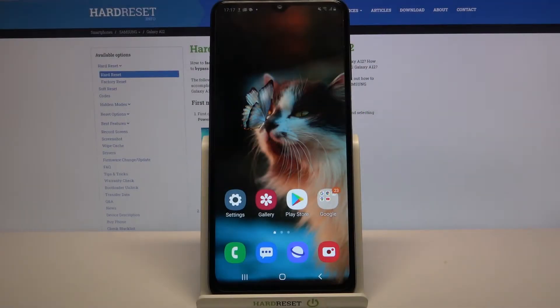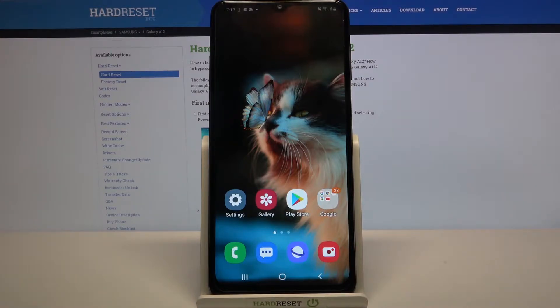Hi, in front of me is Samsung Galaxy A12 and today I would like to show you how you can operate vibration settings on this device.